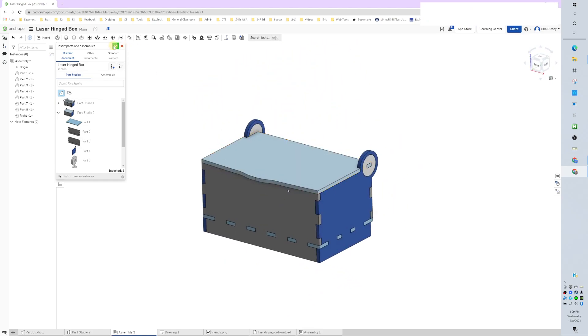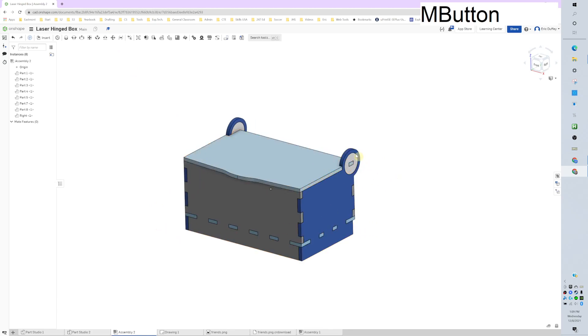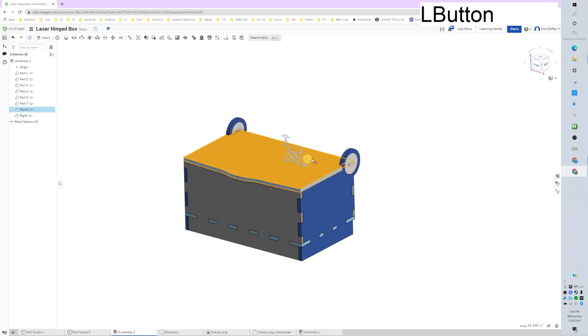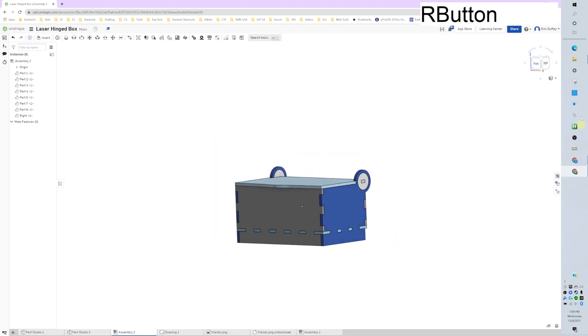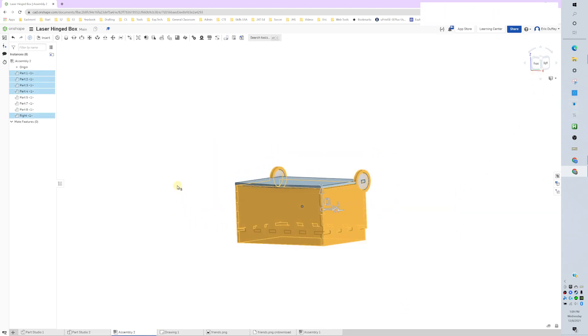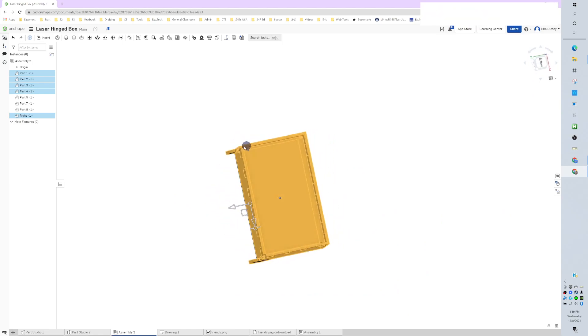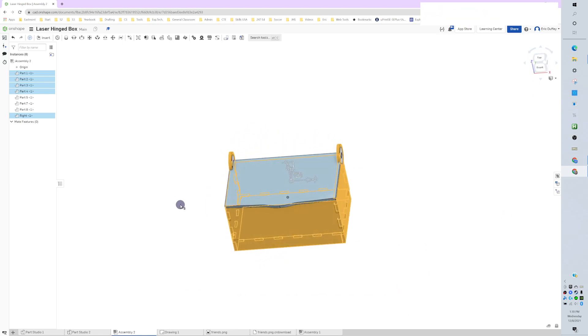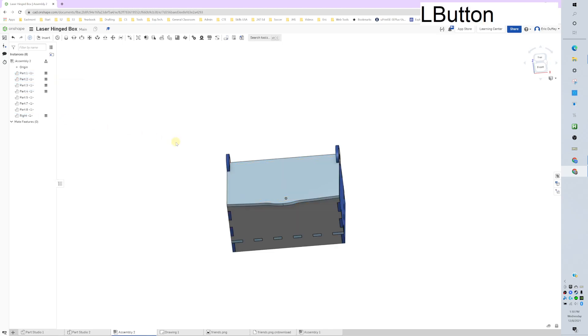Before we get going, the only pieces that need to move are the lid and the hinges. Everything else is going to stay still, so I'm going to select all the other things, everything down there on the bottom. I don't have to do mates for them, I just have to fix them so they're not going to move. Now they're stuck. Good.